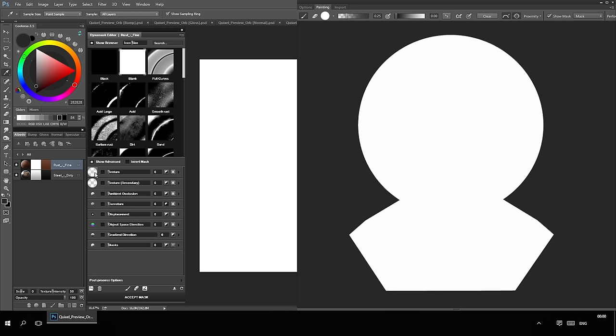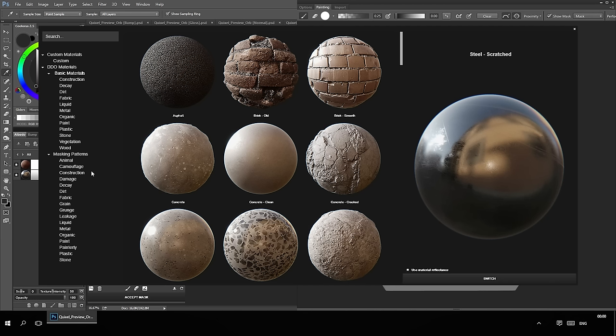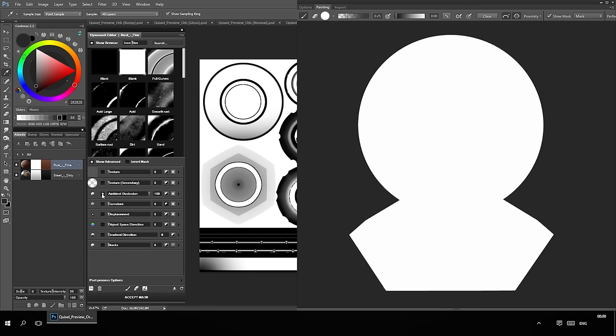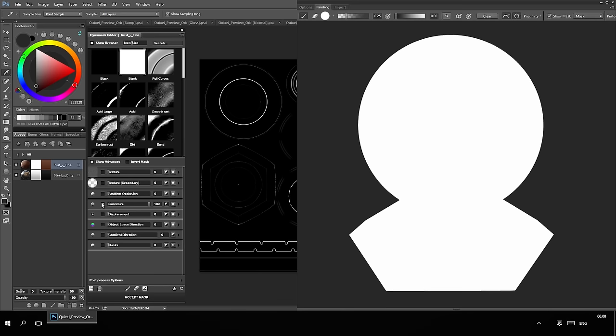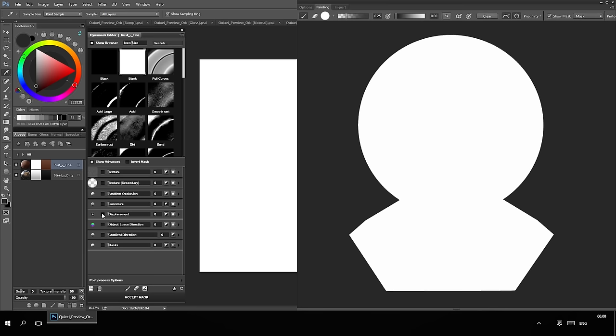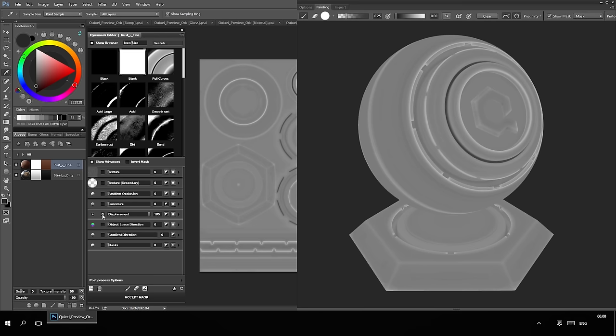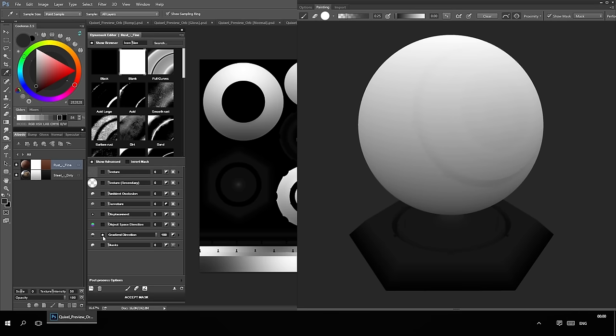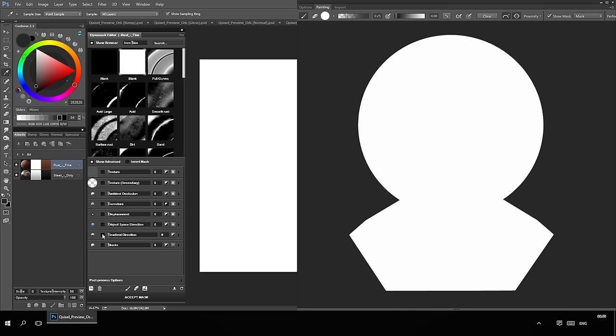The texture input is used to add or remove detail from your mask using materials or masking patterns. The ambient occlusion input defines areas that are exposed or unexposed to ambient light. The curvature input defines differences in shape across the mesh, like sharp corners and cavities. The displacement input defines height variations not present on the mesh — if no pre-baked displacement map is present, DDo will use the curvature map from the base creator. The object space direction input defines the orientation of face normals on your mesh. The gradient direction input defines direction on your mesh going from one side to the other. There's also a collection of post-processing options at the bottom for final tweakability.